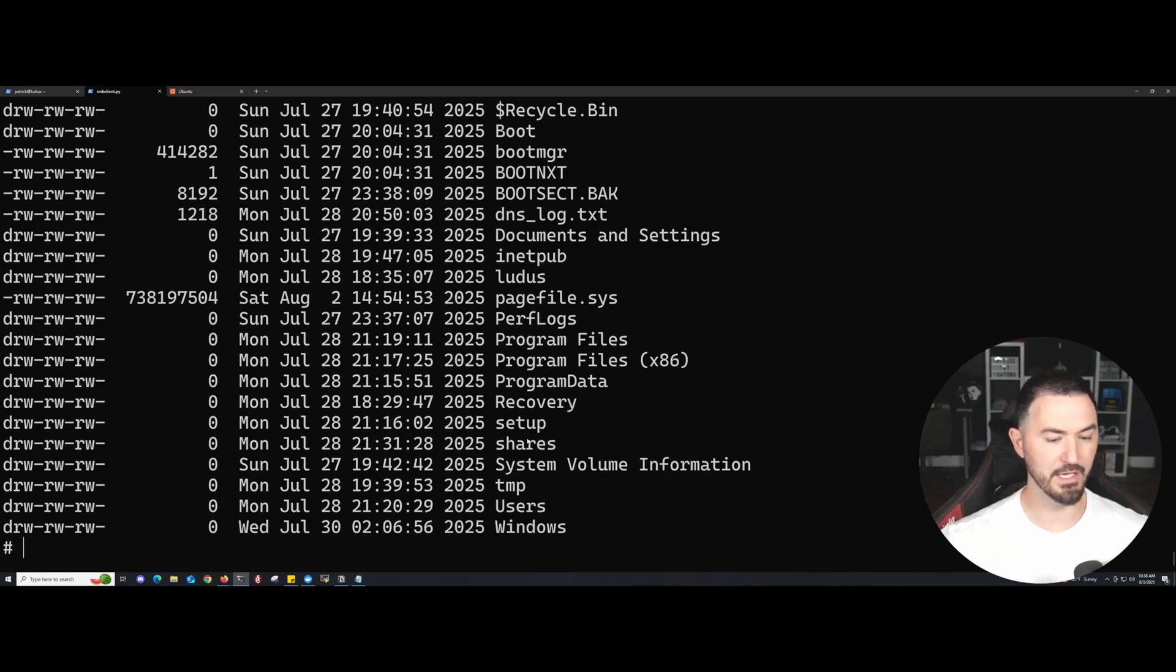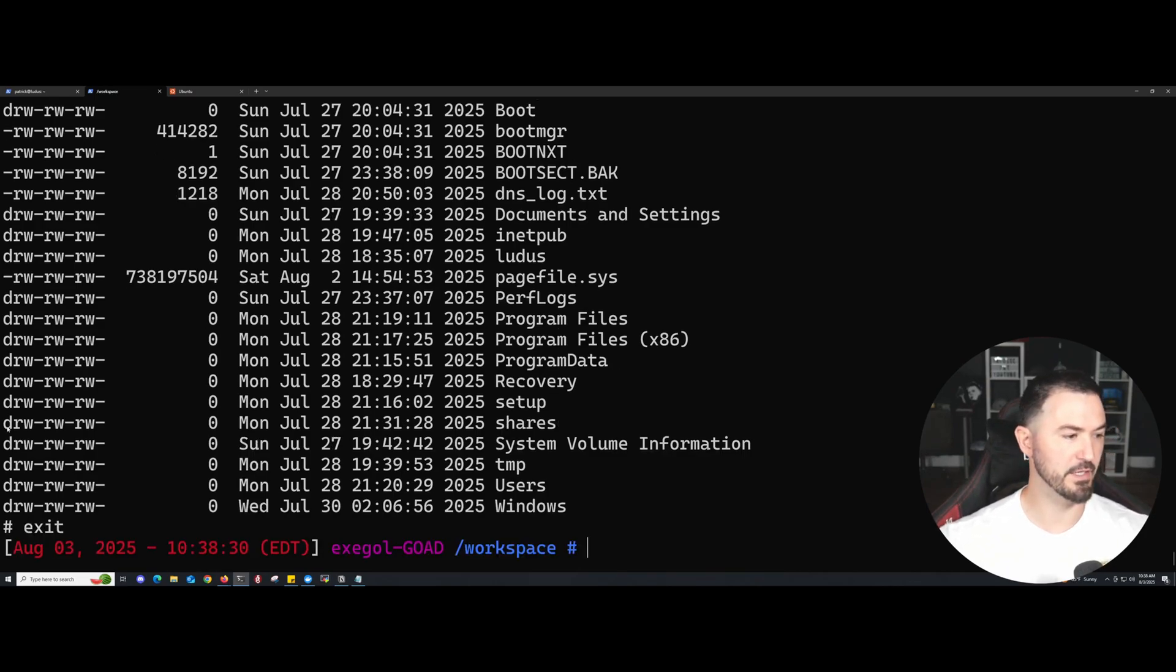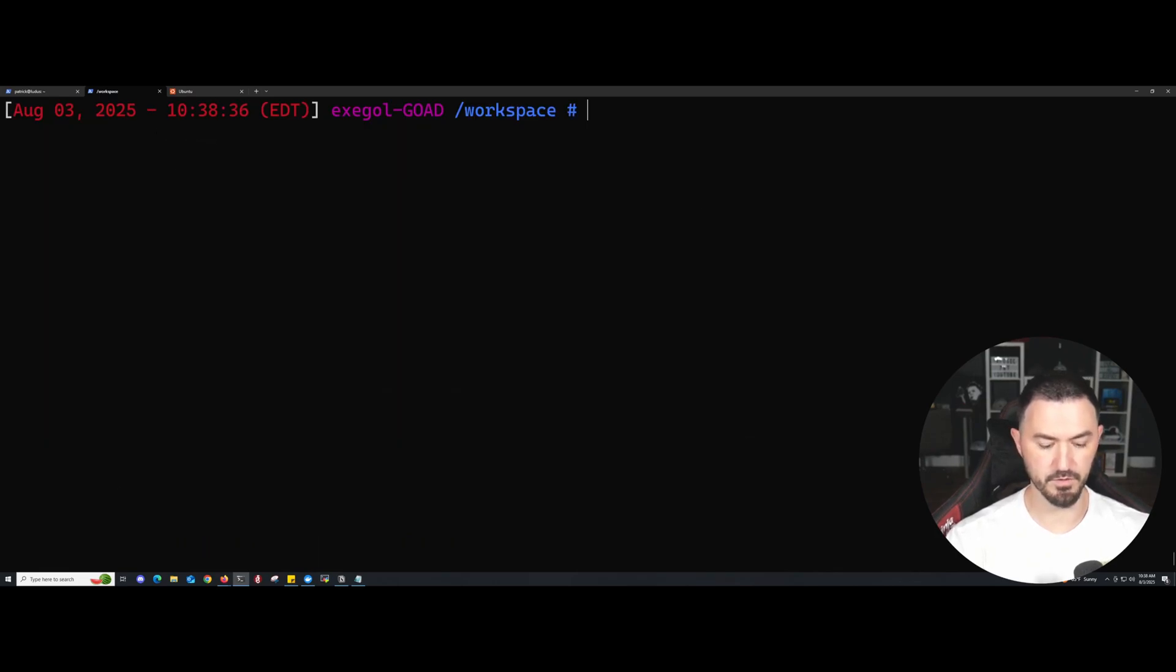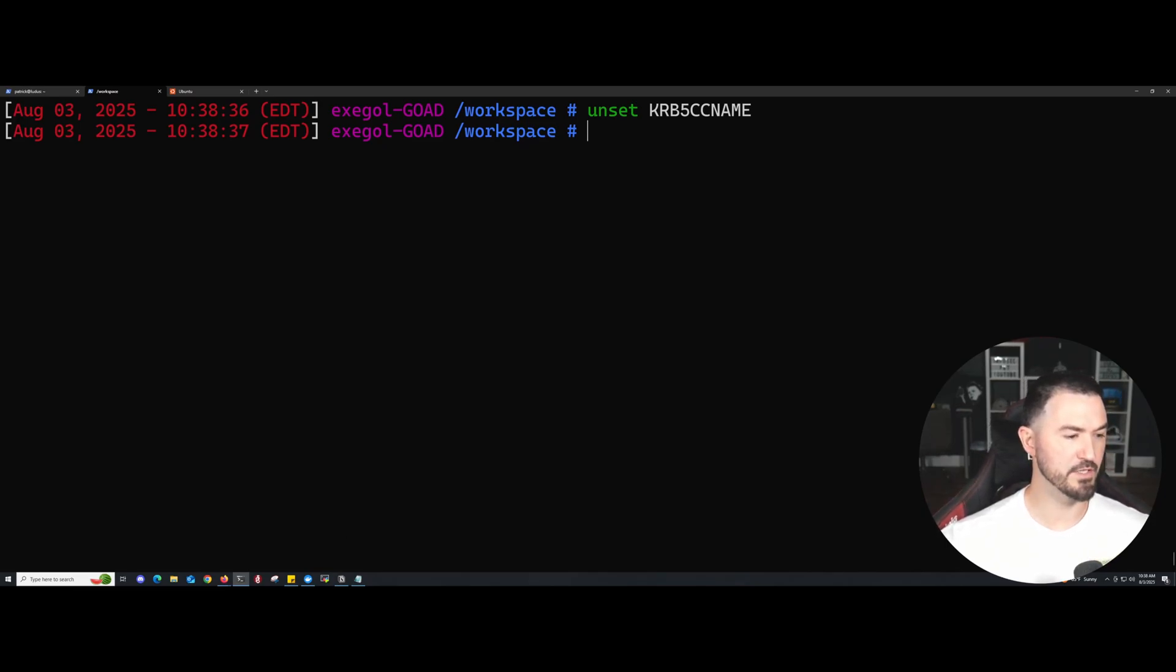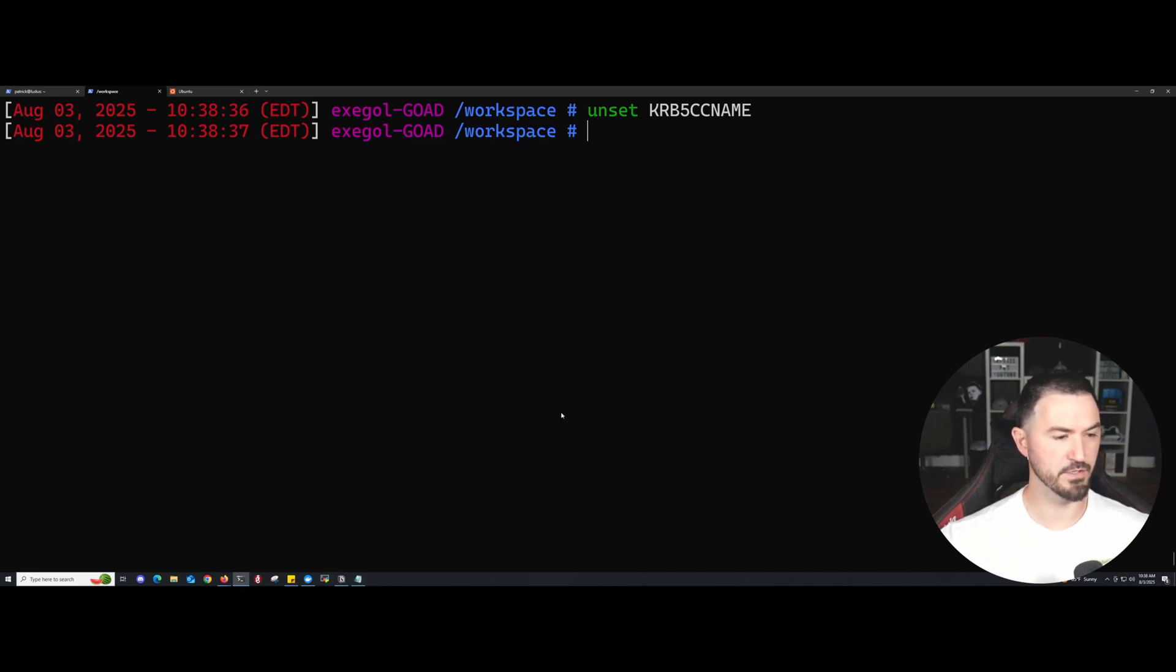Now we can get out of that. Let's exit and let's go ahead and unset that Kerberos. Let's do that. Now let's go ahead and see if we can test with another user. Let's go ahead and try this.